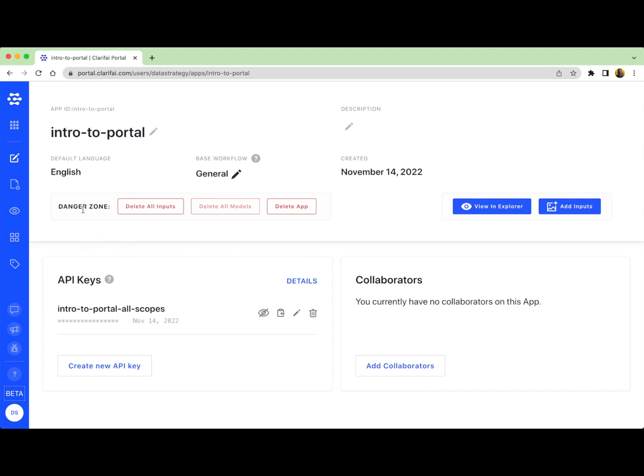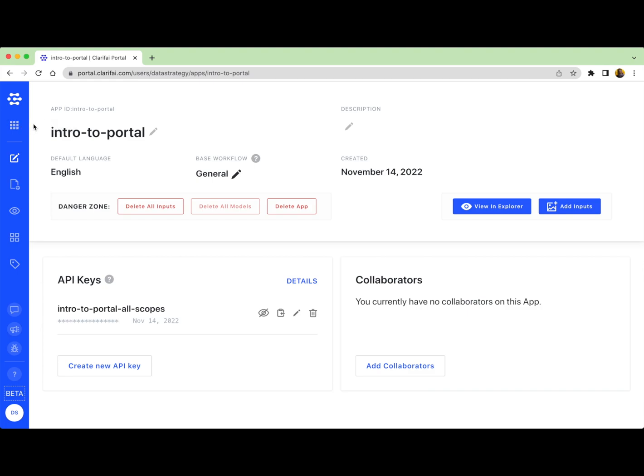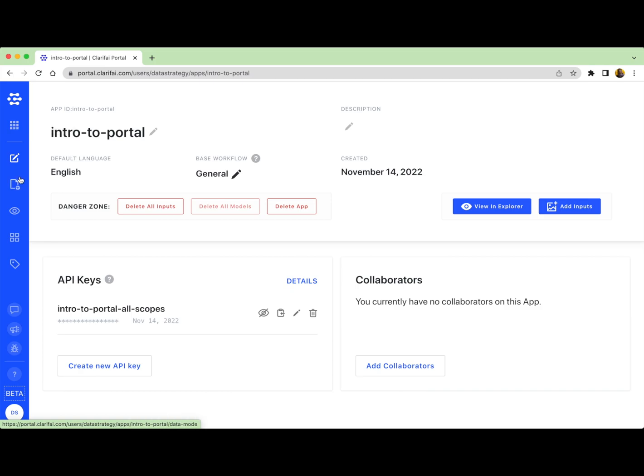You can always return to this application details page by clicking on the application details icon on the left navigation sidebar right here. The left hand navigation sidebar allows you to navigate through the different pages of Portal. From it, you can return to your application details page. You can also return to your application's homepage. You can add data, upload data through data mode. You can view and curate your data in Explorer.